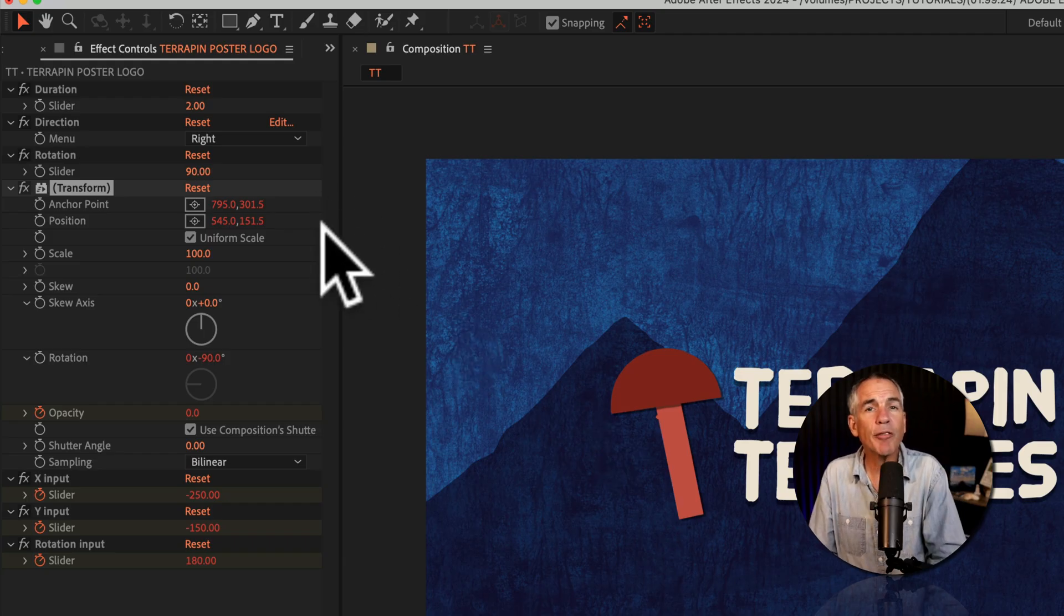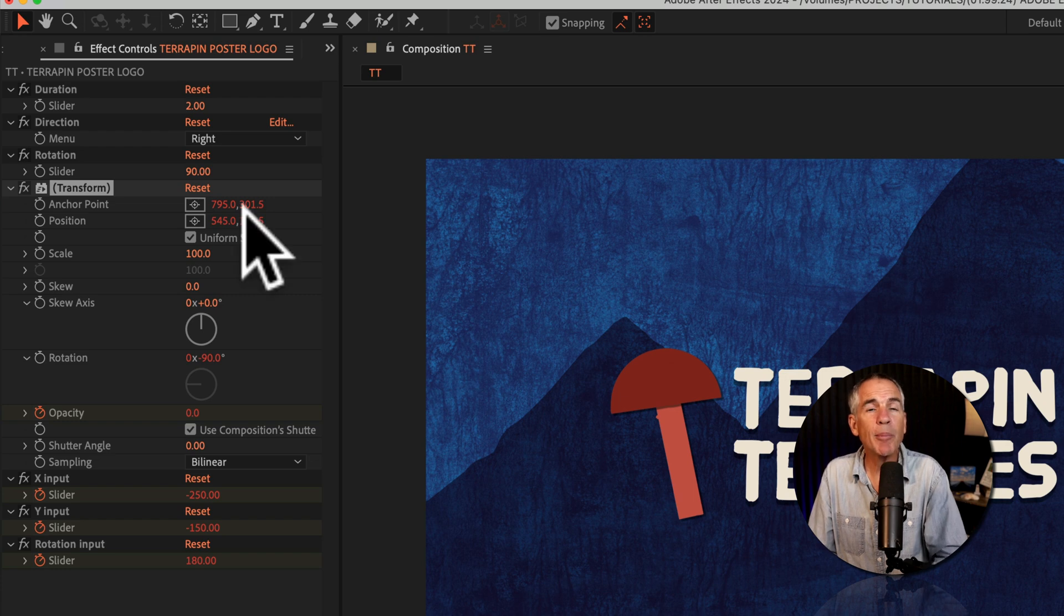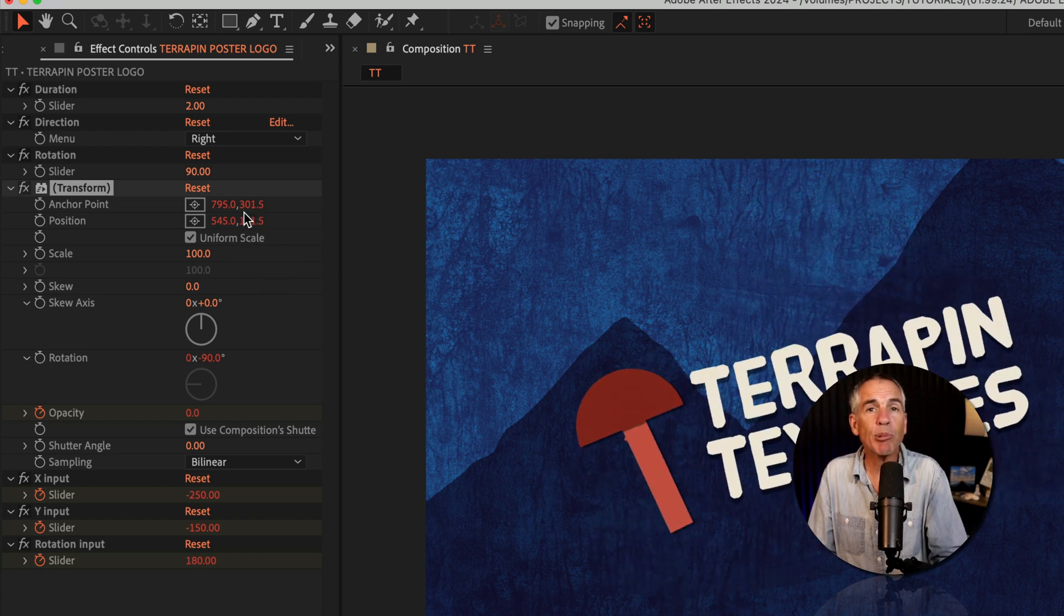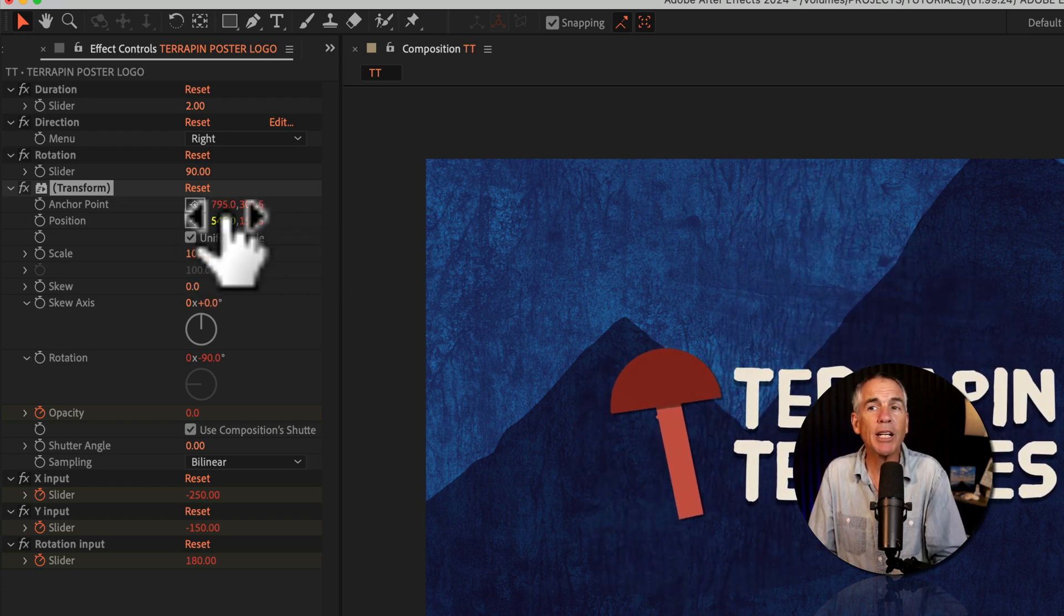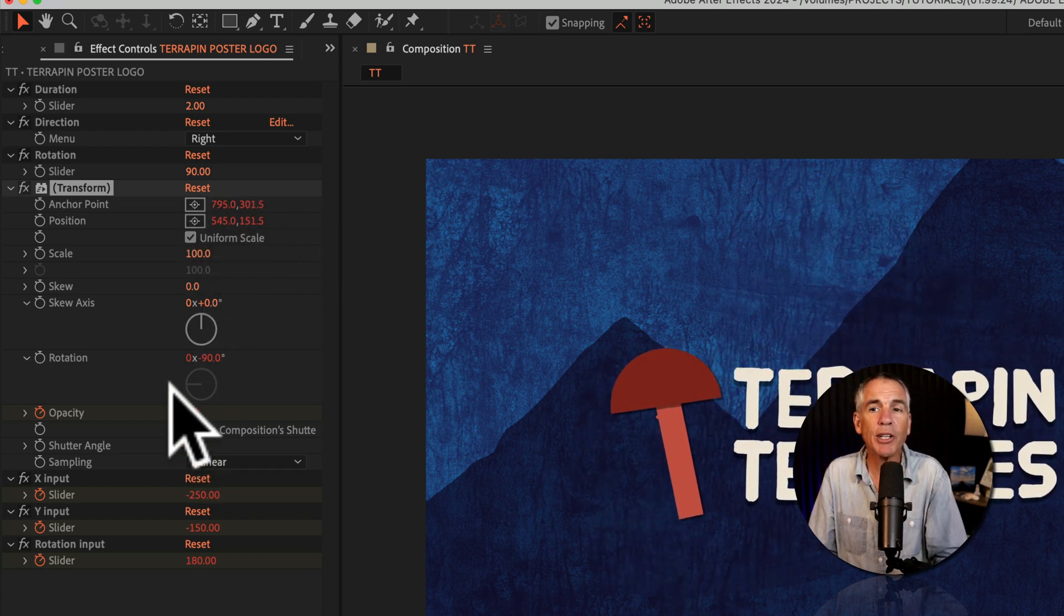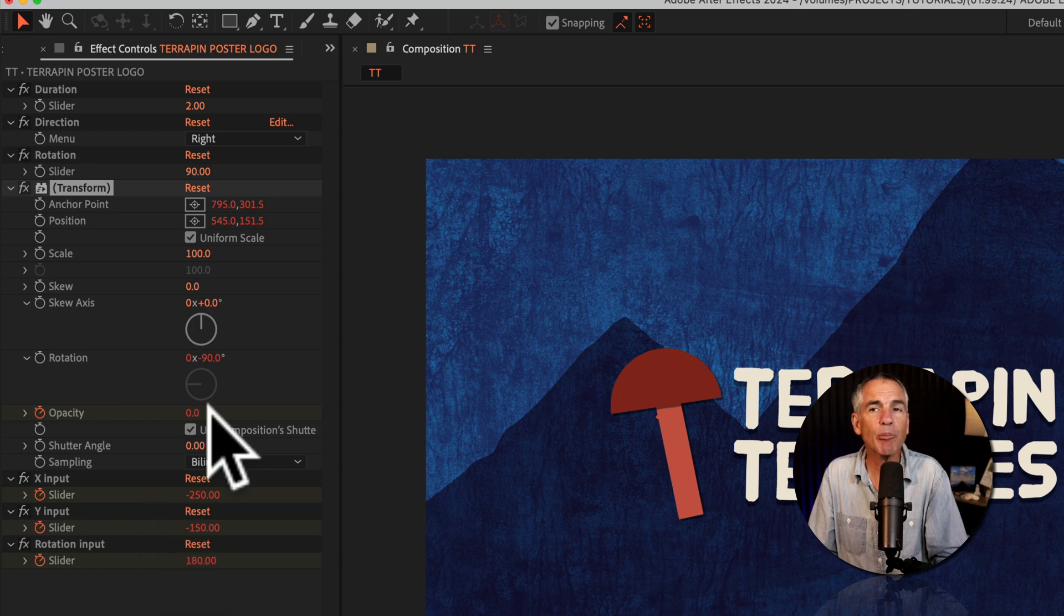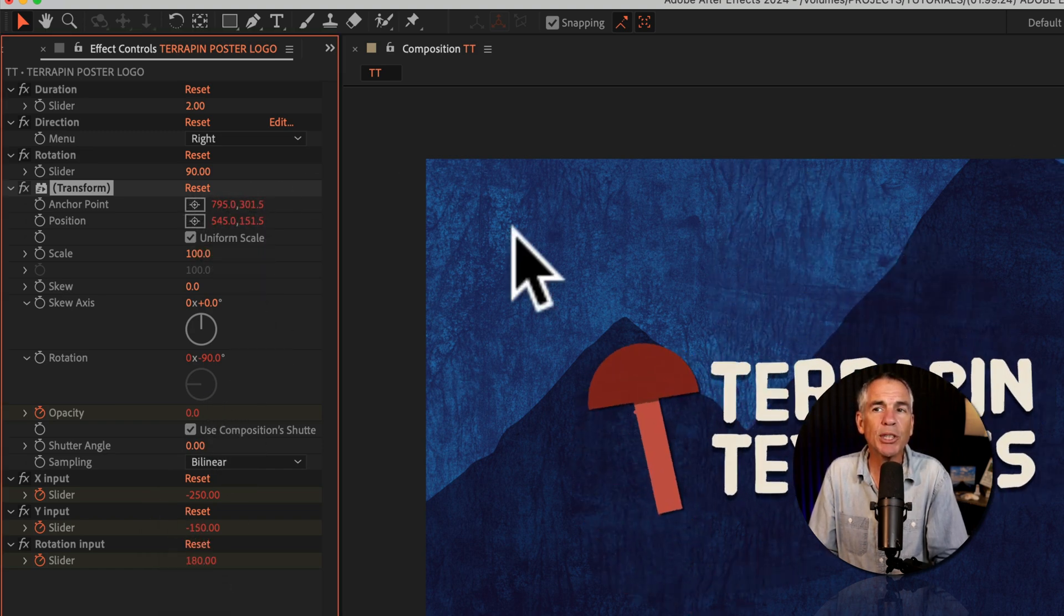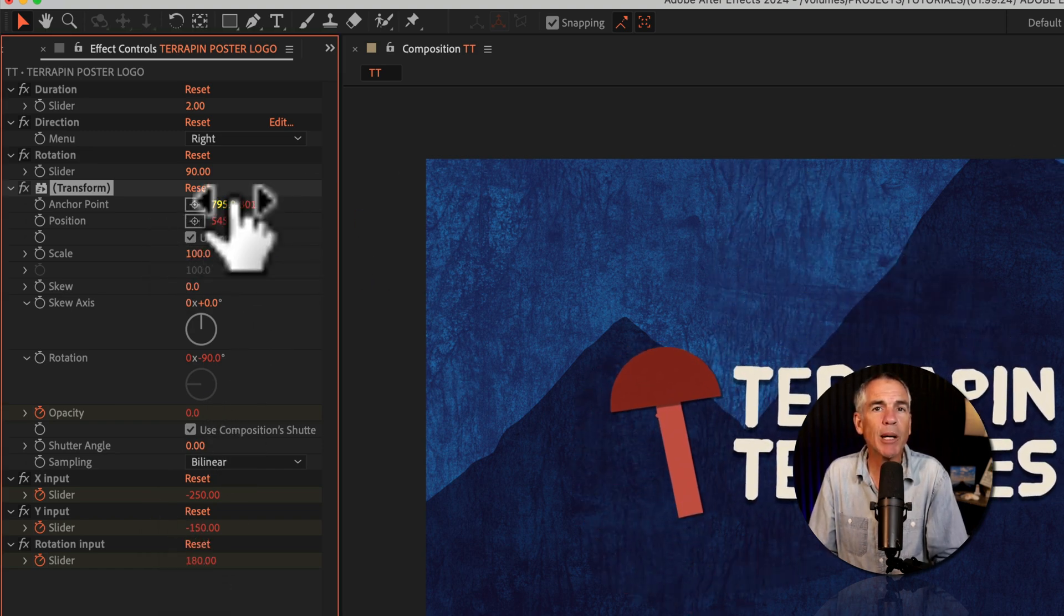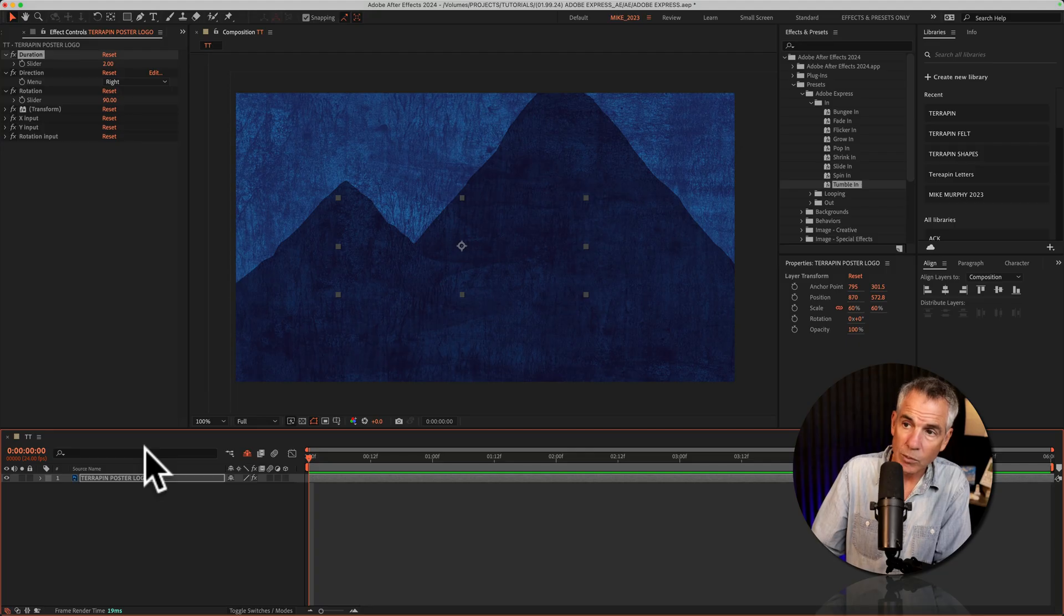Any numbers or values that you see in red, that means there's an expression on that property and you cannot change those values, so you can just skip those properties. You can change the number, but as soon as you let go, it goes right back to that default.